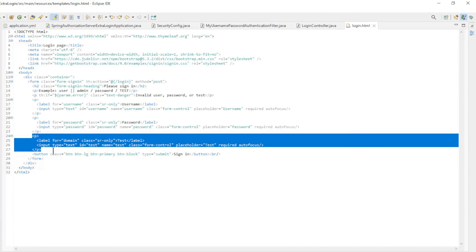The last file we need to show is the login page. This is a slightly modified login page with an extra test field. You should note that the names of the fields in this page correspond to the names in the Username Password Authentication Filter.